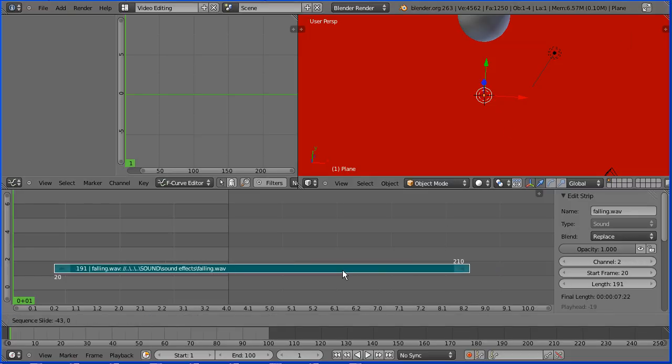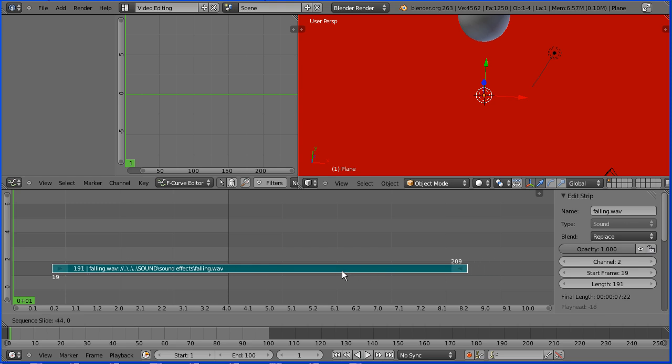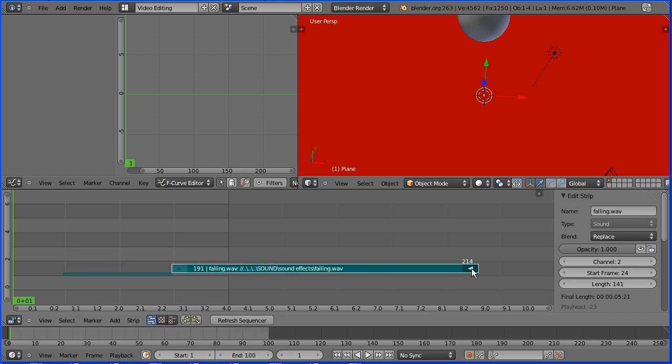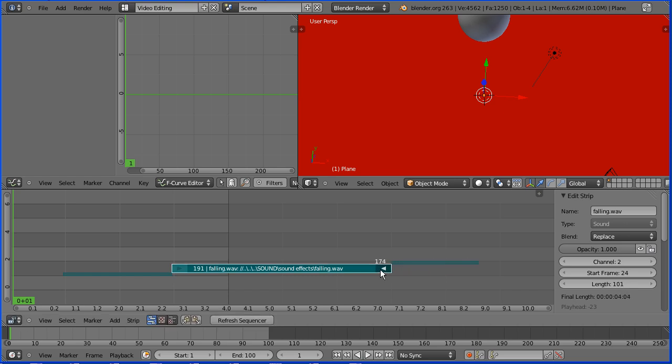Dragging in the middle of the strip allows you to move it up and down the timeline. Clicking on the left handle and dragging allows you to left trim. Clicking on the right handle and dragging allows you to right trim.